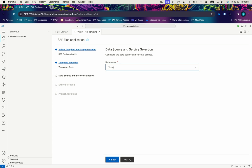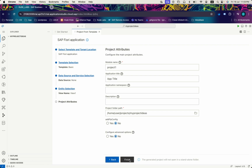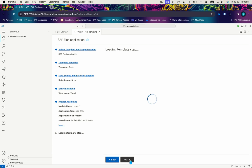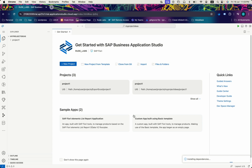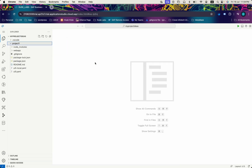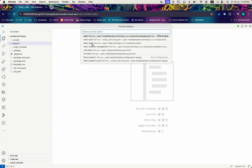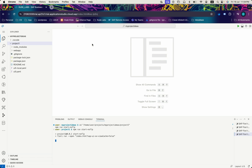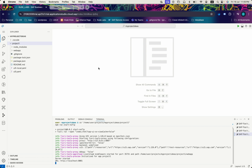We don't need any data source for this. We'll wait for the project to get created. Our project is created — let's try to run this project. We'll start with no FLP. The project is successfully run. Let's start creating our SAP UI5 wizard.